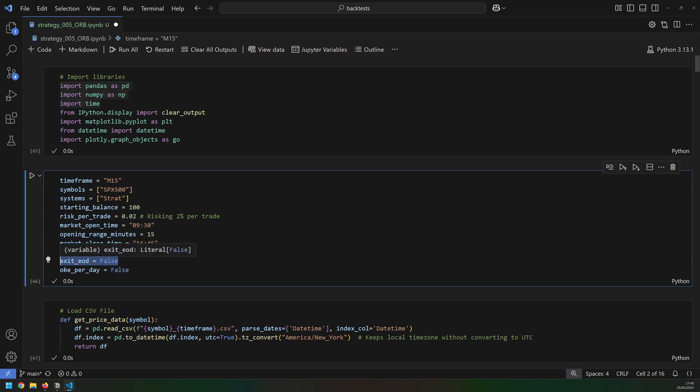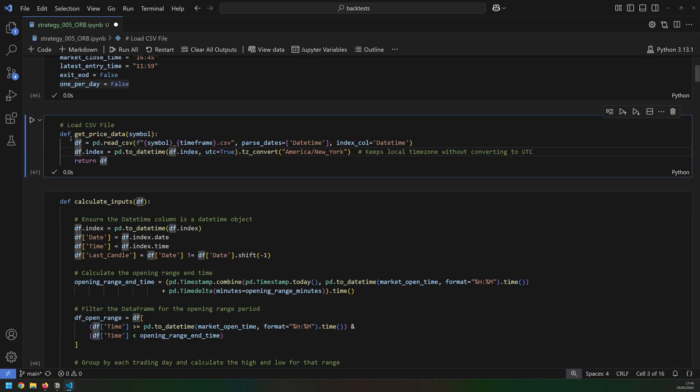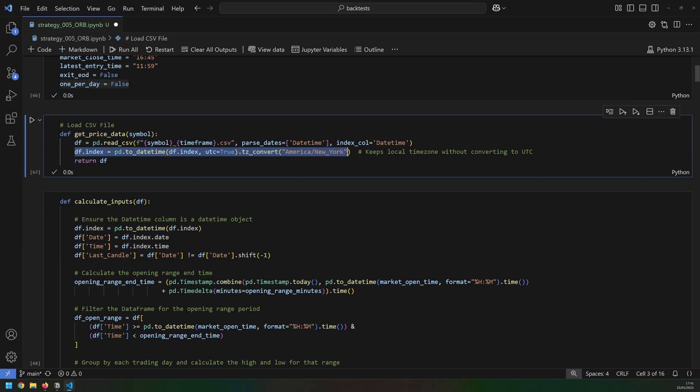Exit trades at the end of the day is set to false, and taking just one per trade is also set to false, which is what I talked about earlier. If a trade gets stopped out but then another signal appears, I would still take that trade. I then load in my price data from a CSV file and make sure that it's configured to New York timezones.